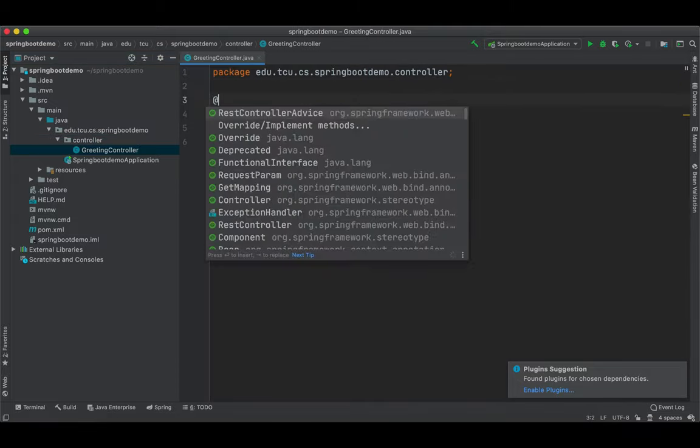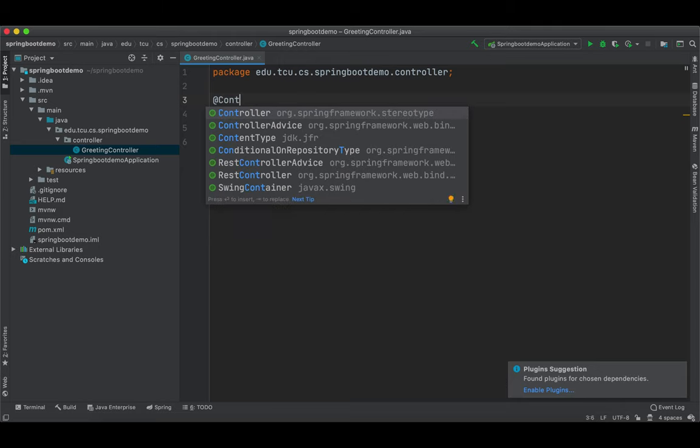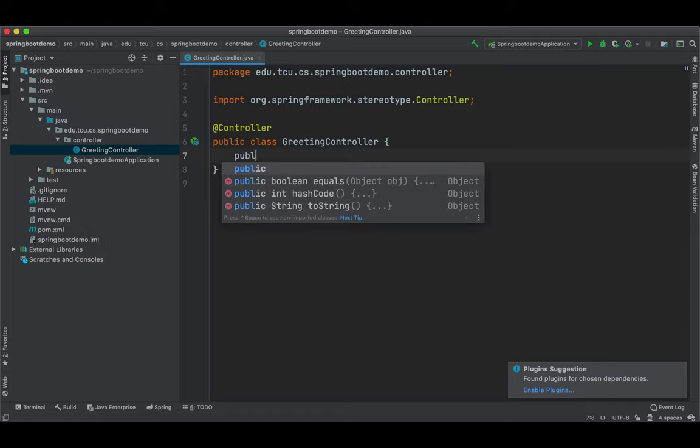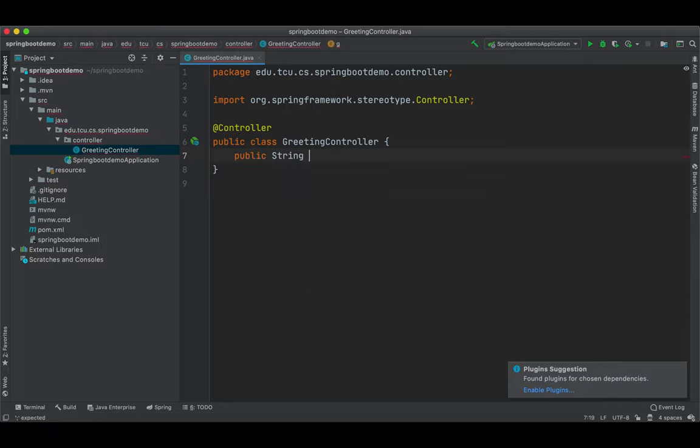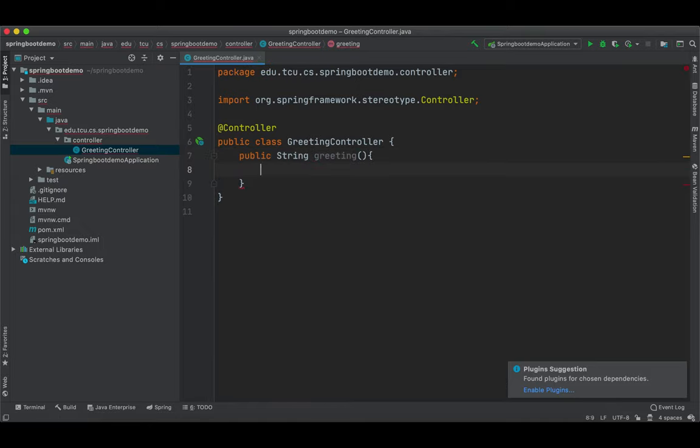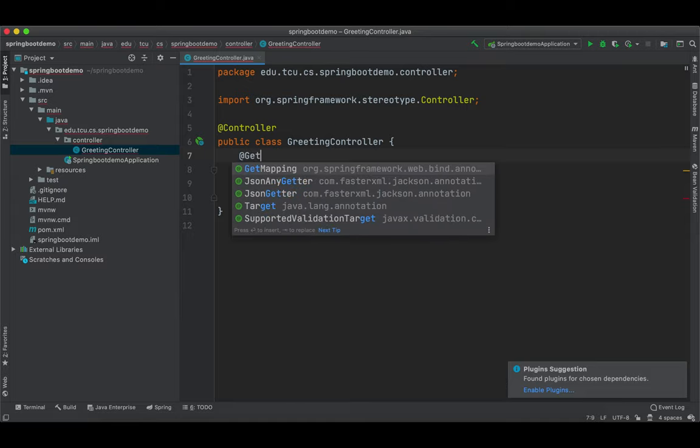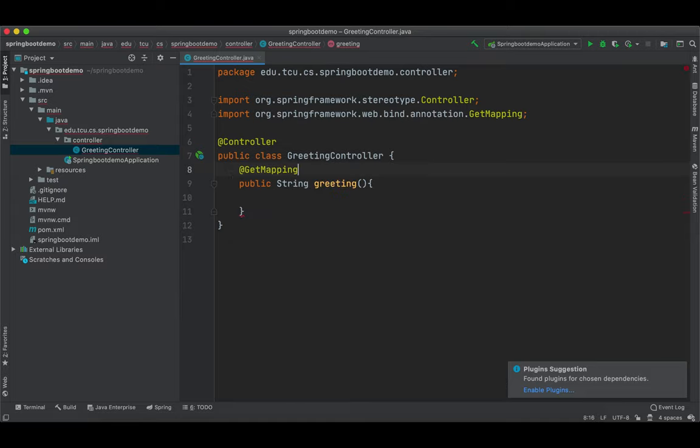This controller is responsible for receiving the incoming request, localhost 8080 slash greeting, and then respond to it. First, we're going to add an annotation, @Controller. This annotation is from springframework.stereotype. And in the greeting controller, we're going to define a method that handles this incoming request slash greeting. Let's call it greeting. Then how do we let Spring Boot know that we want to use this method to handle localhost 8080 slash greeting? We have to have something called a request mapping. We're going to add an annotation to annotate this method in this controller. It is called @GetMapping.